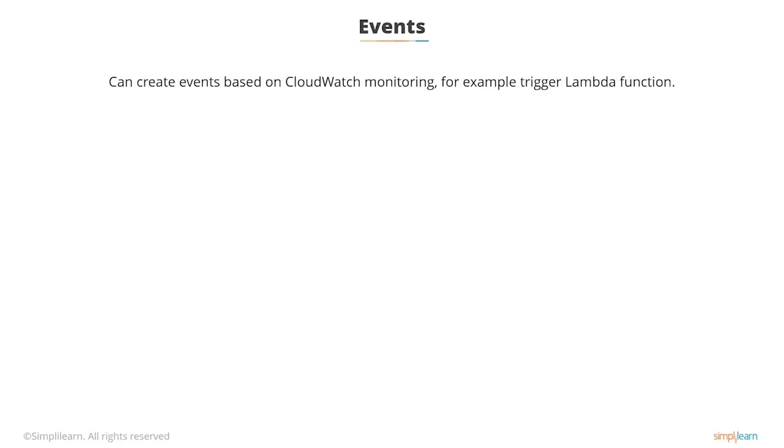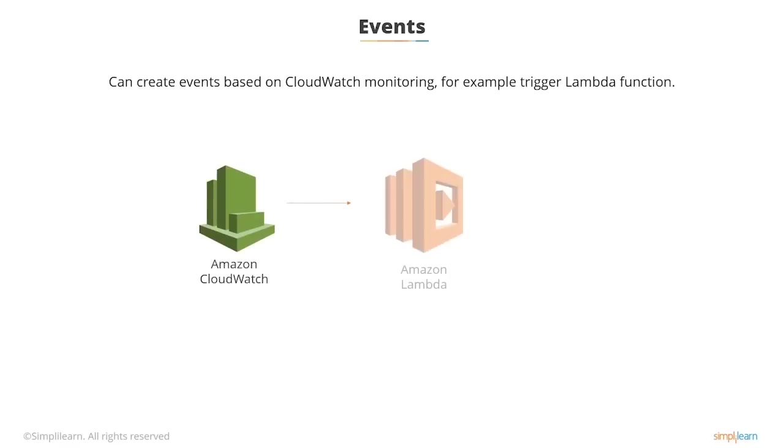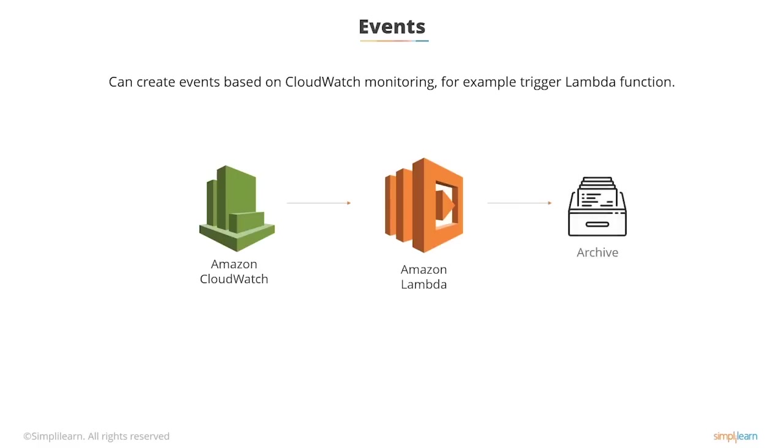You can create events based on your CloudWatch monitoring, for example, triggering Lambda functions. So perhaps if an EBS volume fills up, you could trigger an event so that data is removed and archived from the volume or a new volume is created. There's many things you can do.